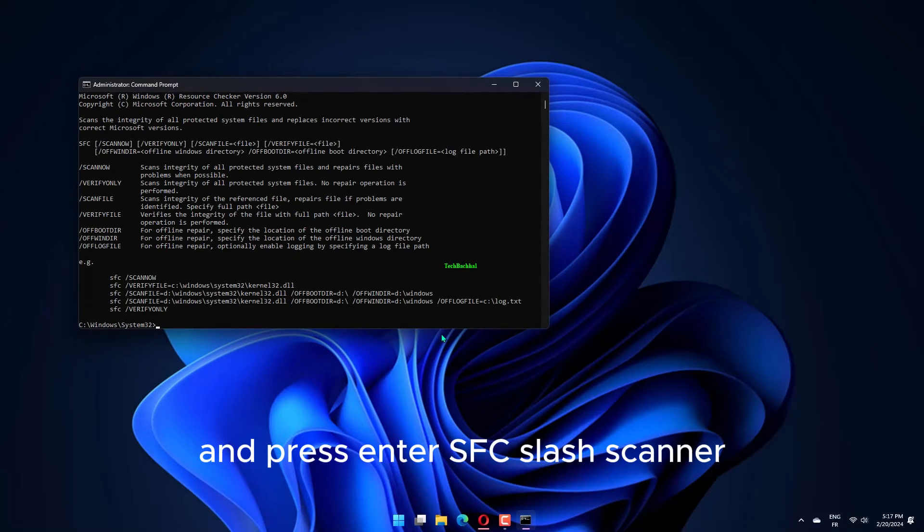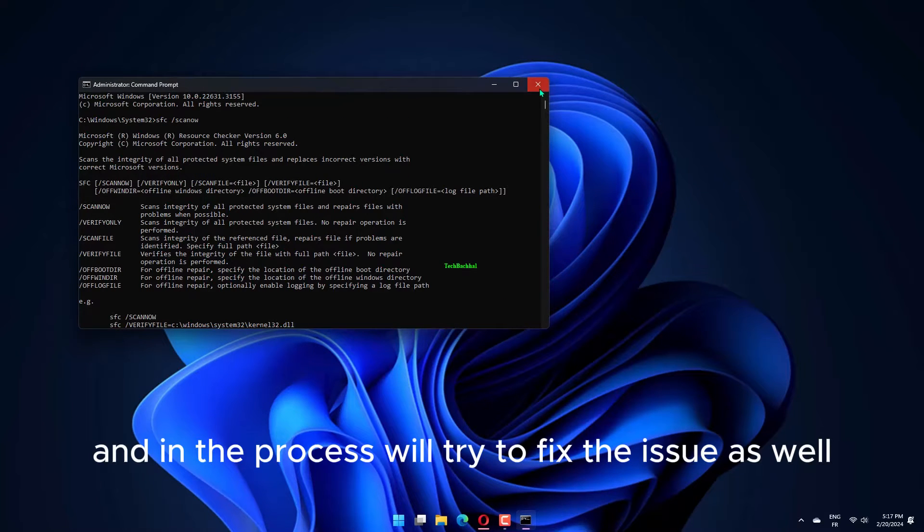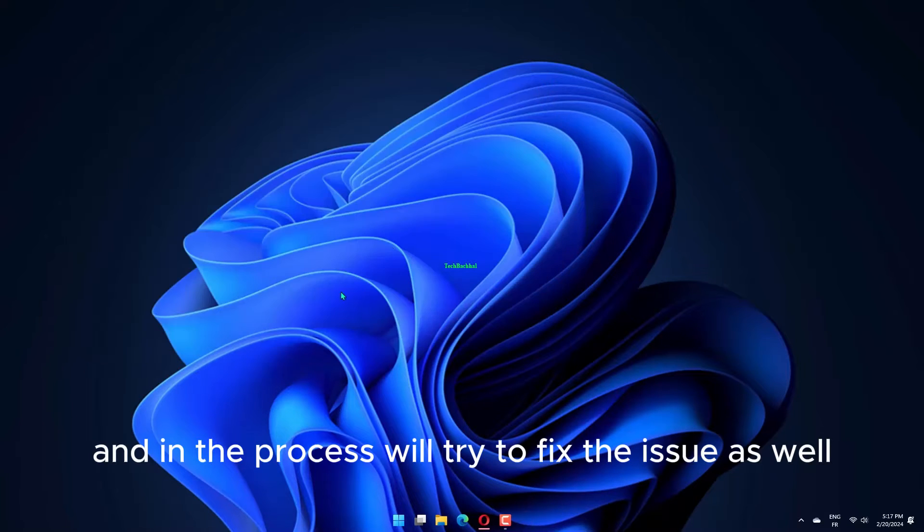SFC /scannow will start scanning and in the process will try to fix the issue as well.